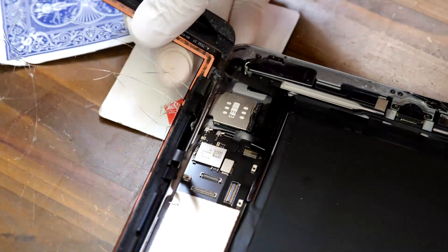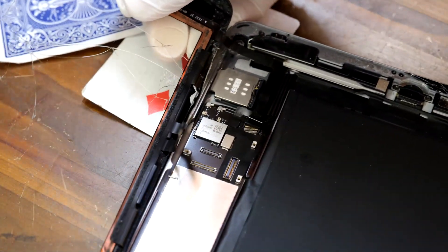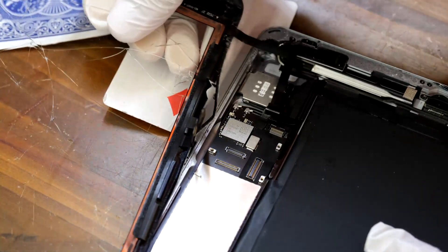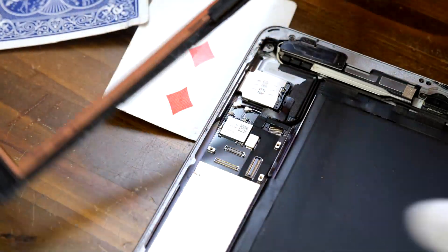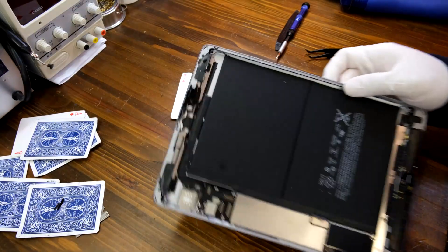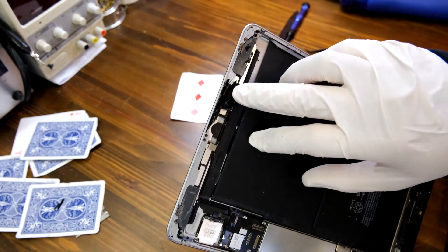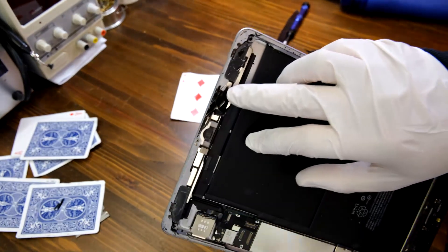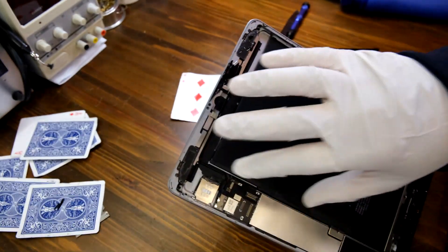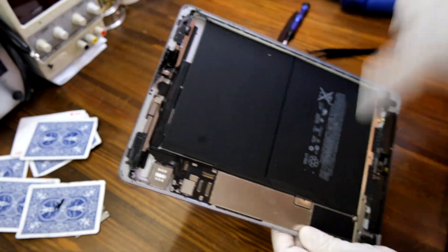Okay, now the digitizer is removed. And now we need to clean up all these shattered glass pieces from the iPad 6 and make it really clean.